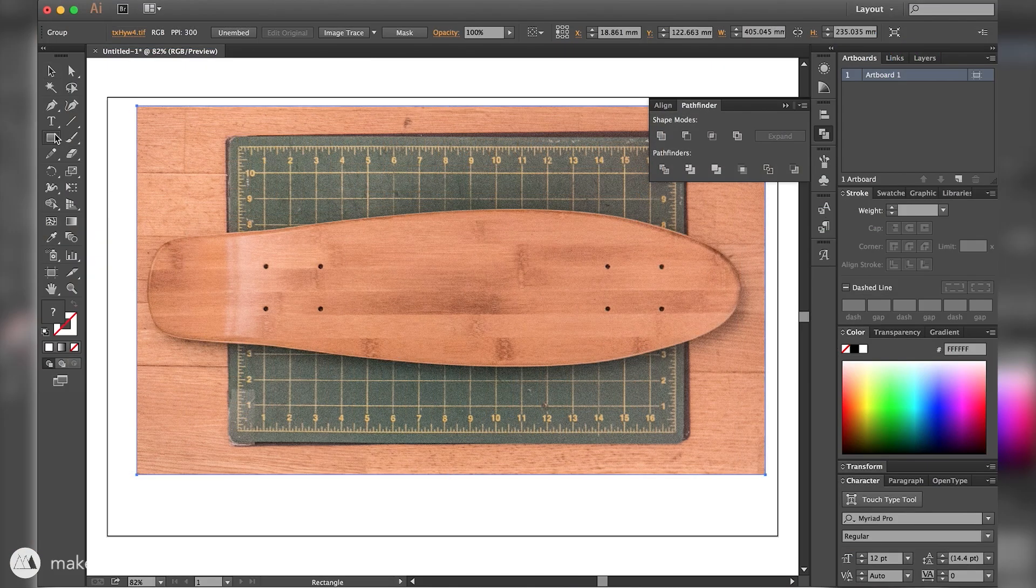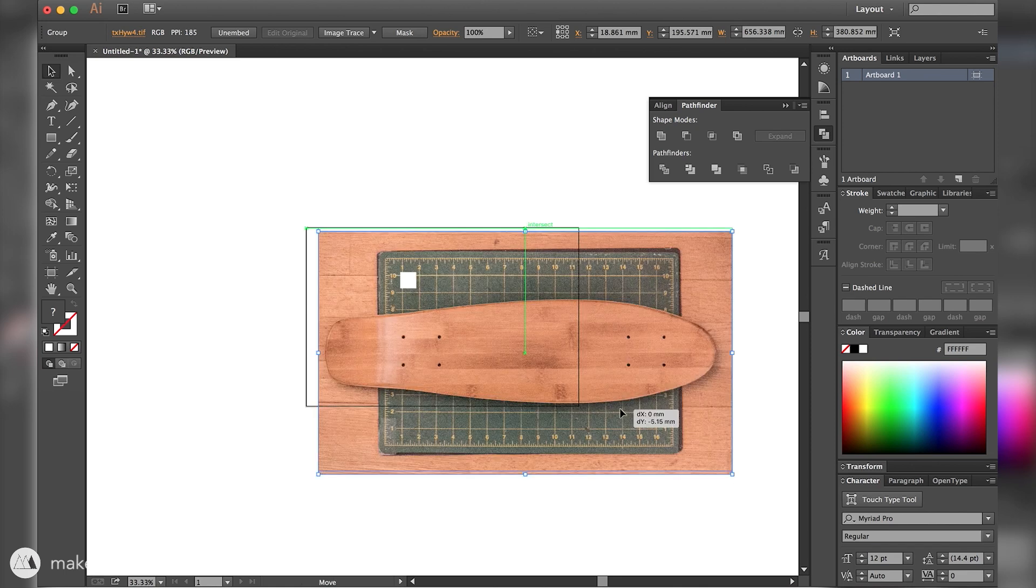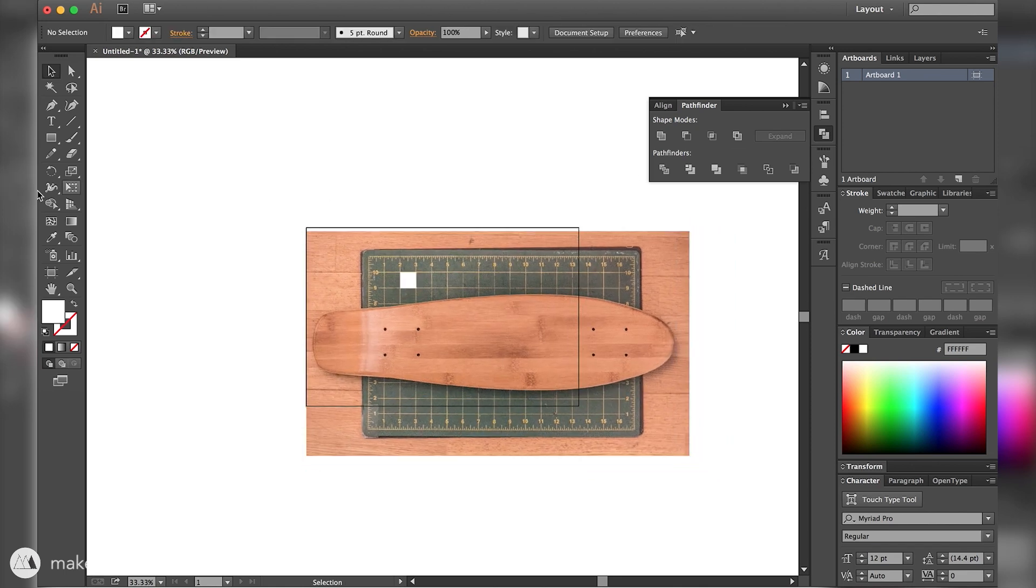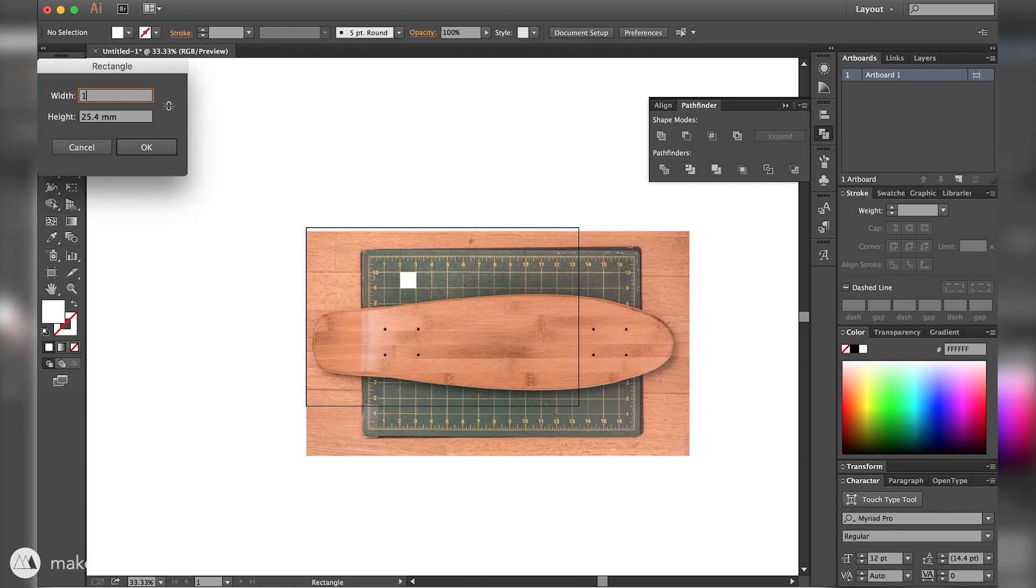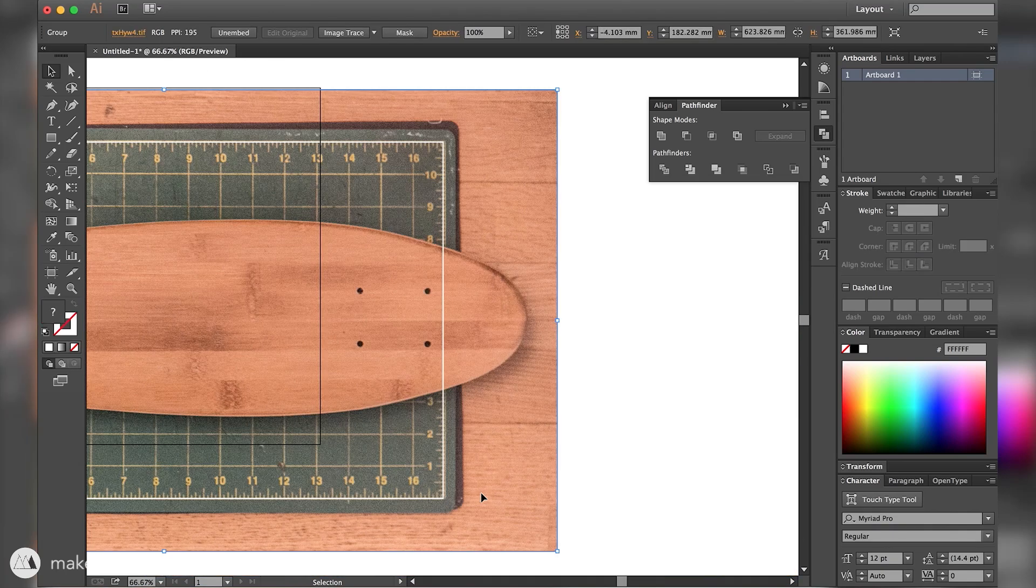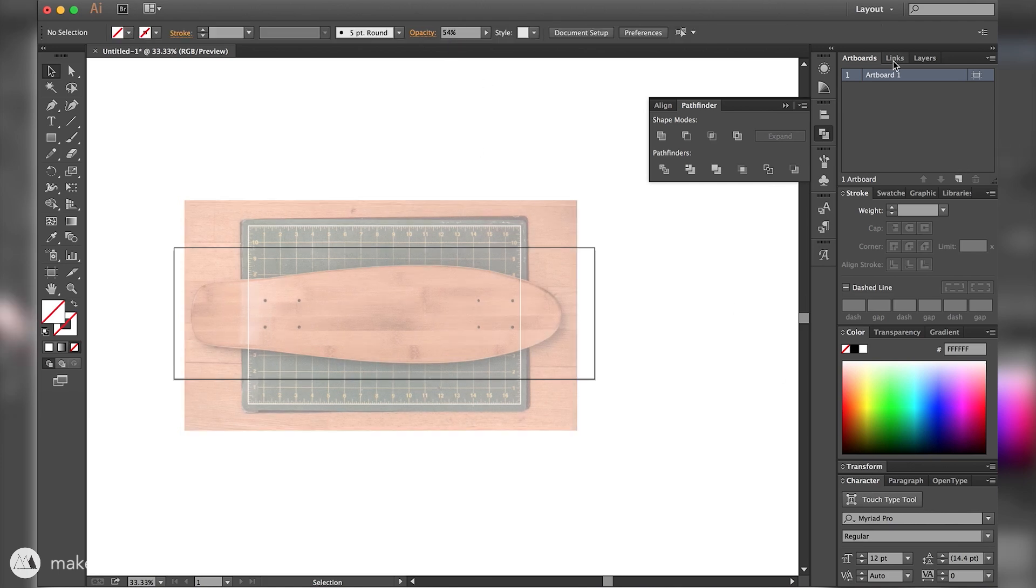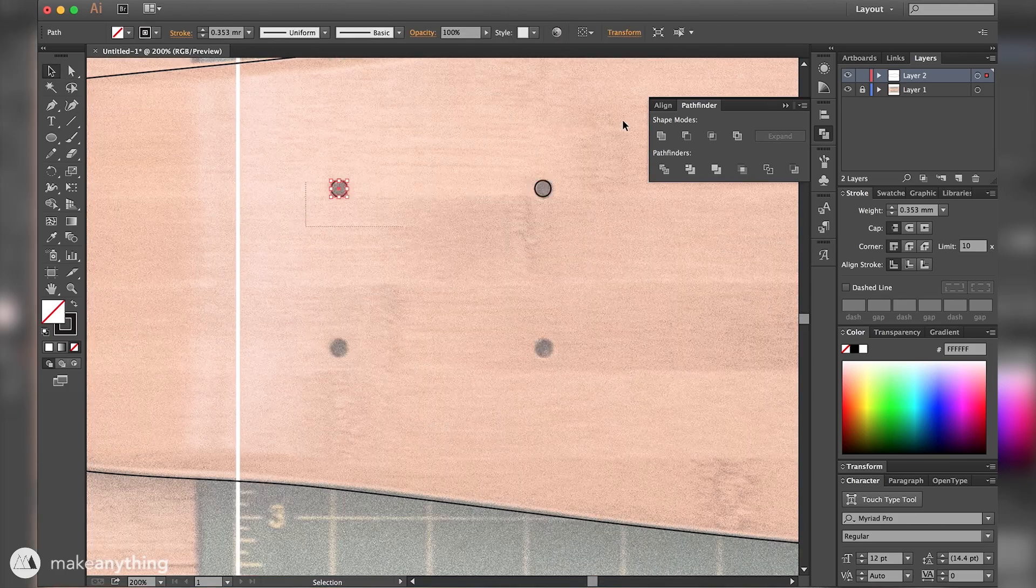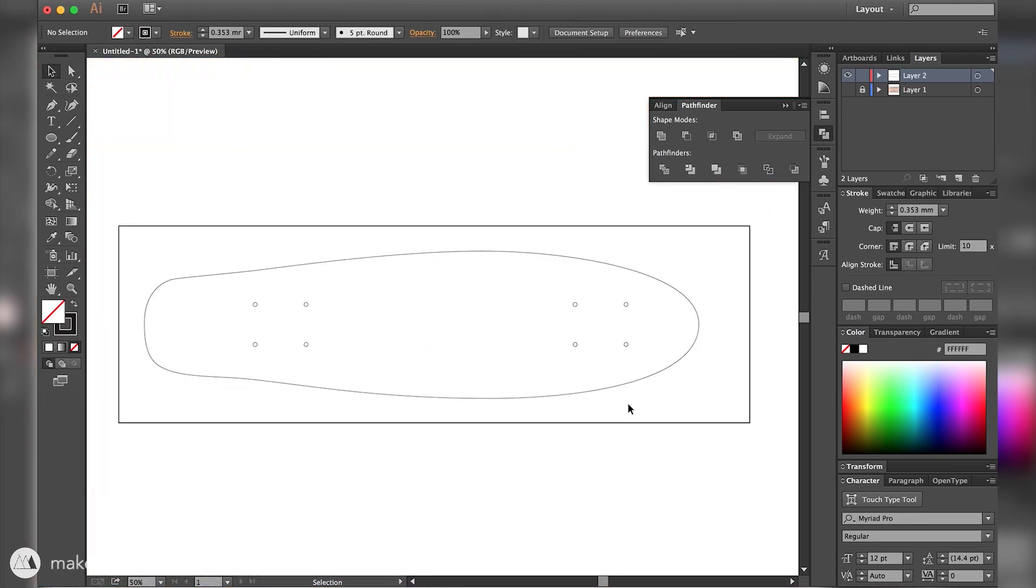Then I took it into Illustrator where I can scale the image so that it's the correct size. The way I did that at first was creating a 1 by 1 inch square so that I could line it up with the 1 inch squares on my cutting mat. But I quickly realized that I would get a much more accurate measurement if I used a larger reference like the entire cutting mat which has this 17 by 11 inch rectangle. So I scaled the image to match that rectangle and then I'm just going to take the image, lower the opacity and use the pen tool to trace out the outline as well as the holes for the screws.